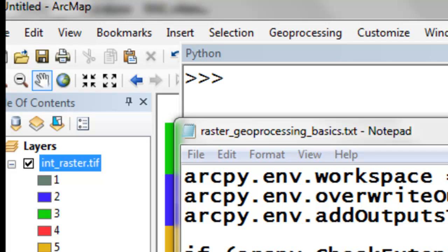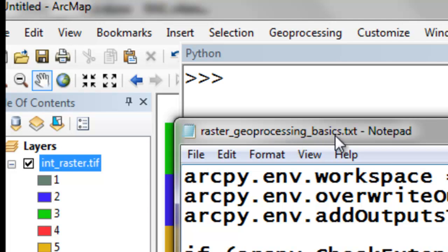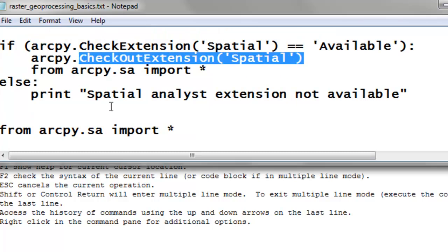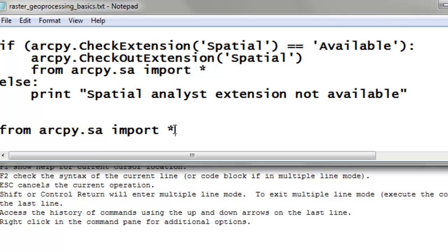Welcome back to NRM 638, Python Scripting for ArcGIS Applications, Spring Semester 2015. This is an e-learning class at the University of Alaska Fairbanks. In this session we're going to go through some basic raster geoprocessing in ArcPy. Go to the Blackboard website and download the text file, raster geoprocessing basics. If you've closed your ArcMap application from last time, you'll need to set your workspace, check out the Spatial Analyst extension, and then from ArcPy import all the functions from arcpy.spatialanalyst.